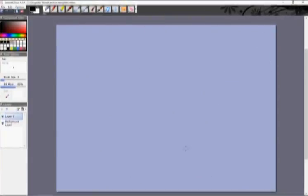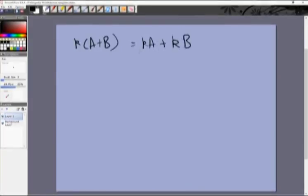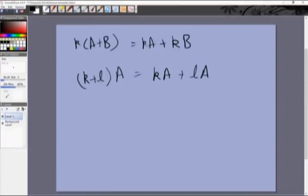Now let's look at a couple of properties of scalar multiplication. Matrices and vectors will be denoted by capital letters, and scalars or numbers by small letters. First: k(A + B) = kA + kB. Second: (k + l)A = kA + lA. These properties reduce to the same relations between individual entries, so I suggest you try to prove them at home.